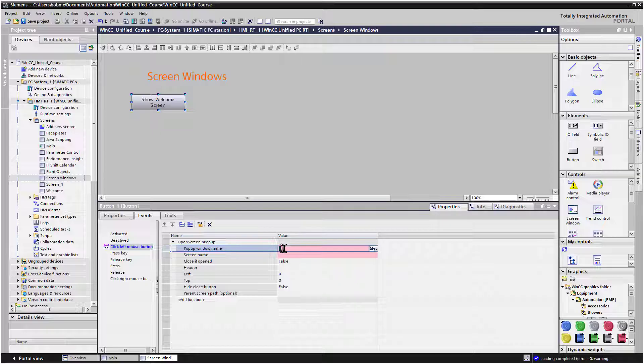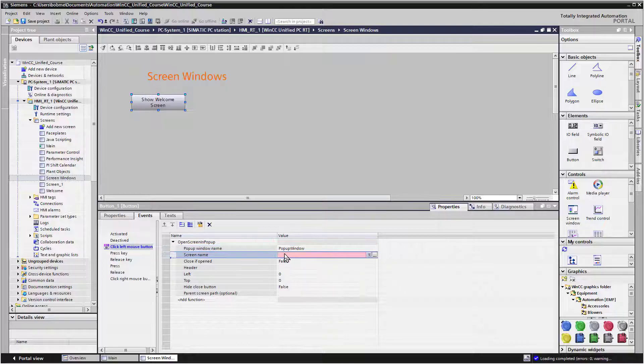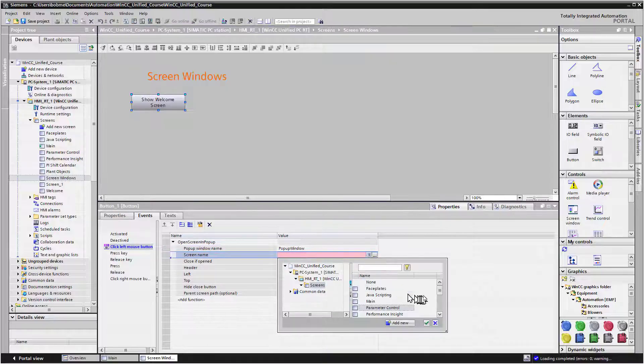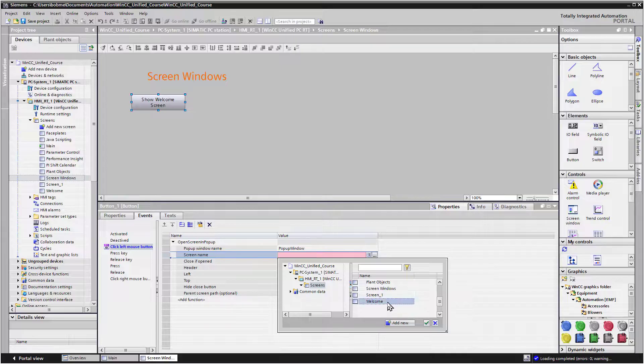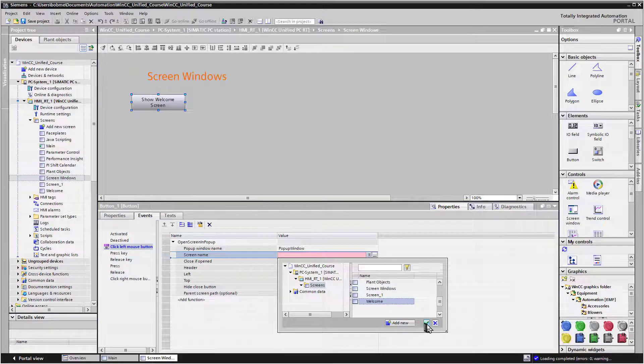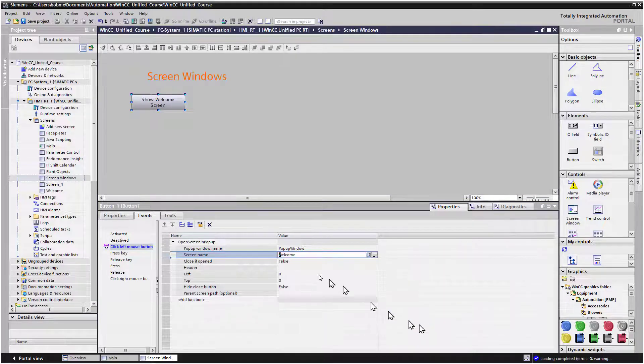So we're just going to give it something here. Let's just call it Pop-up Window. And for the screen name, we'll access our list of screens. And we'll just choose Welcome and click the green checkbox.